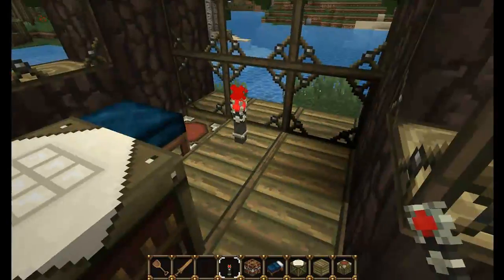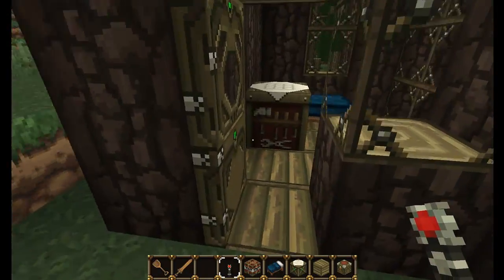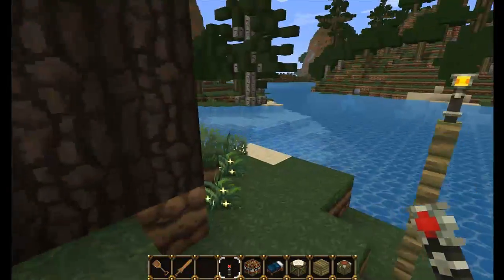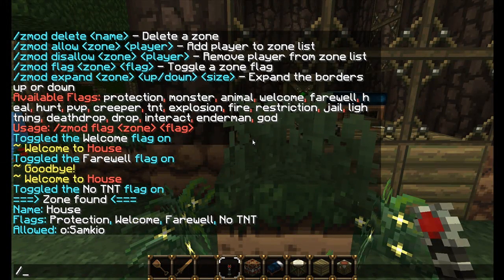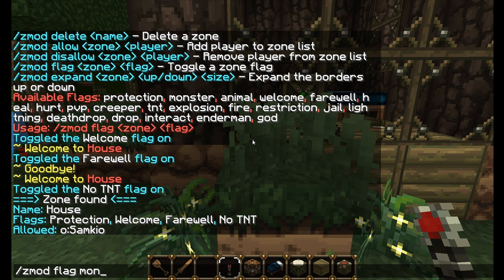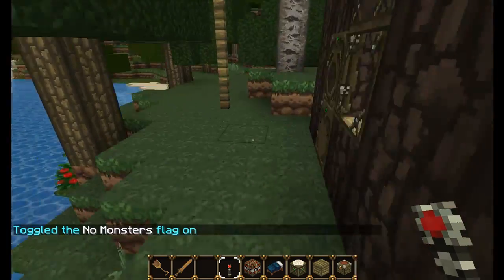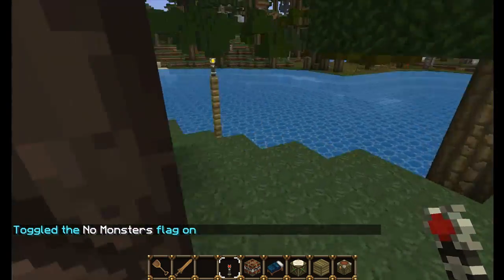As you can see, you can have flags like that, and this is similar to the explosion flag as well - say creeper explosions will not blow up your house. The same applies to Enderman: if an Enderman takes a block, it will not allow that. There's also lightning and fire flags that work the same way. We can also disallow monsters by doing Zmod flag 'house' 'monster', which means no monsters are allowed to be in or spawn in this zone.